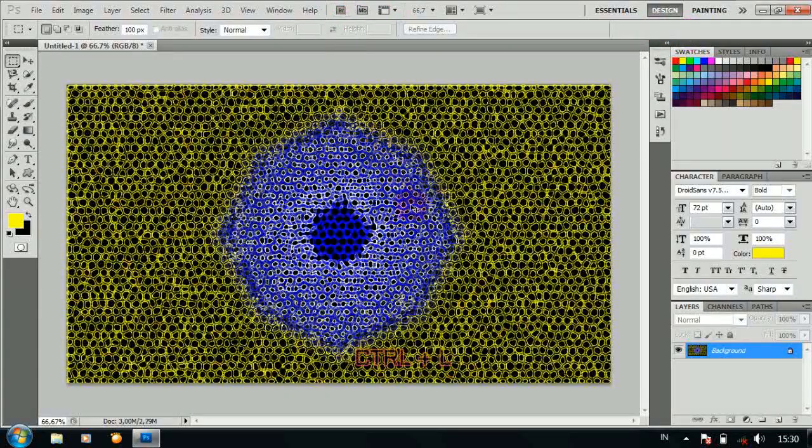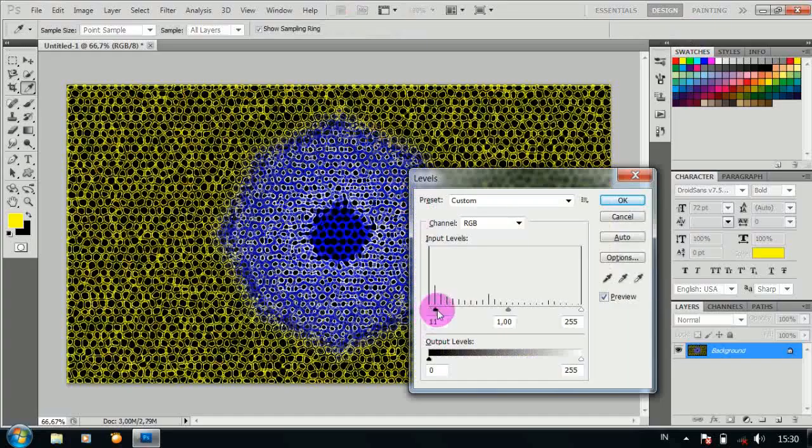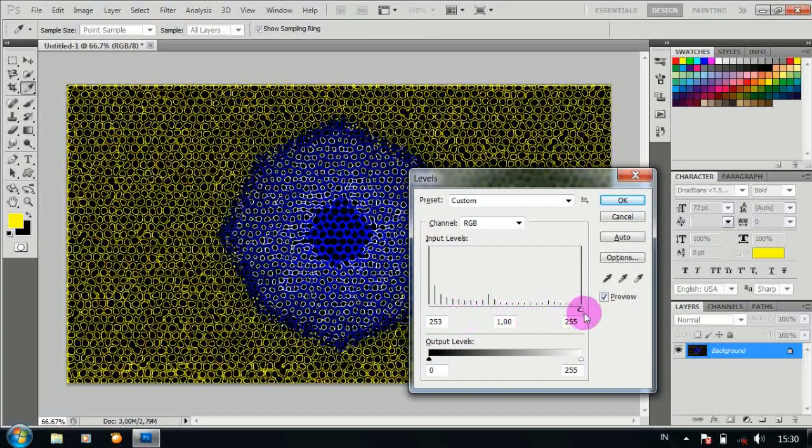Kemudian tekan Ctrl L. Dan drag panah paling kiri ke paling kanan seperti ini.